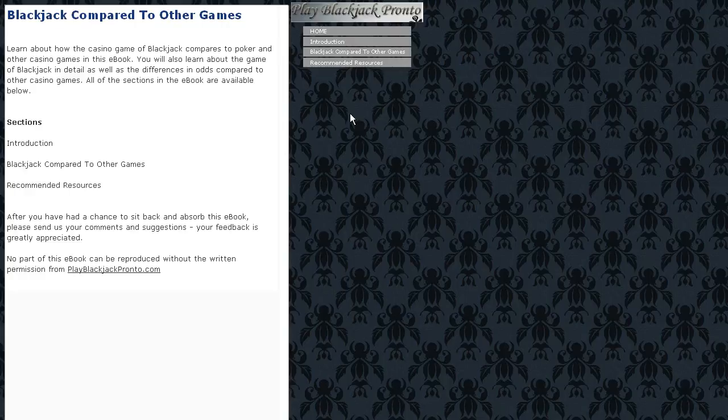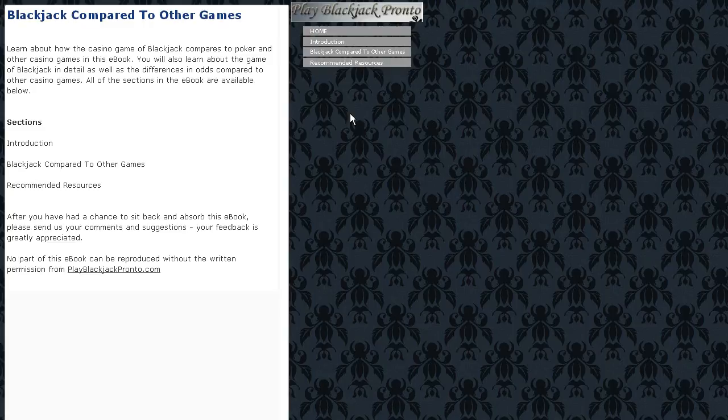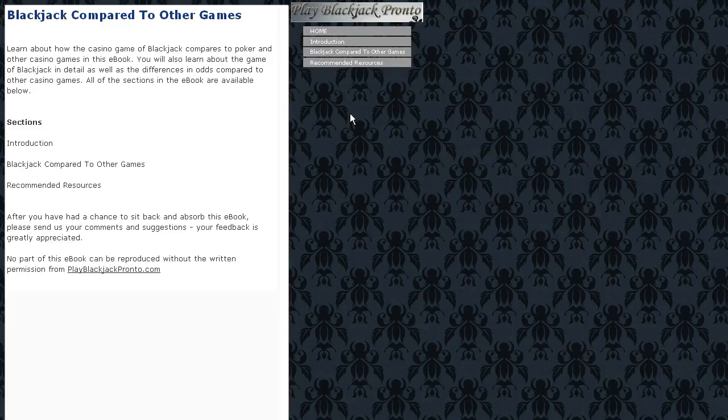We have four e-books being released today in total, so just check out the links in the description of this video to have a look at those e-books and the articles that they're based on. Good stuff there indeed.